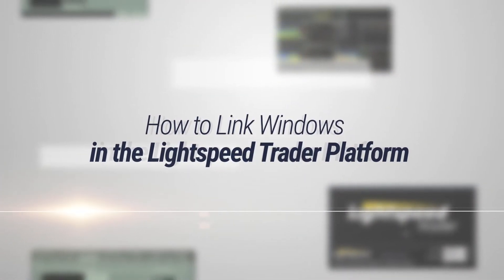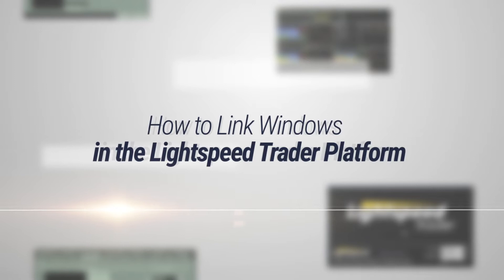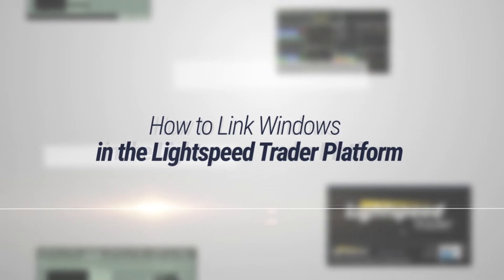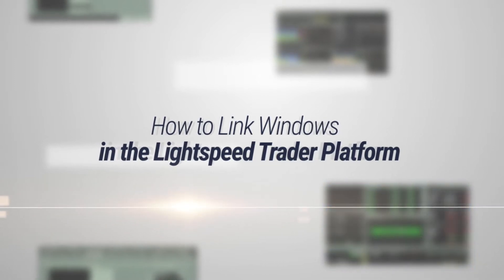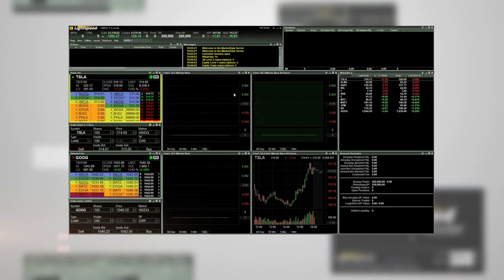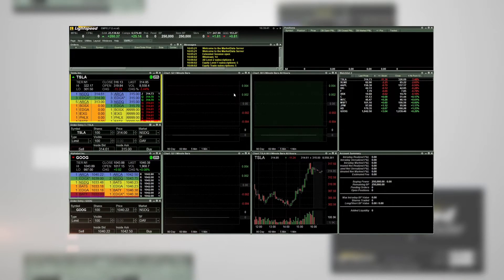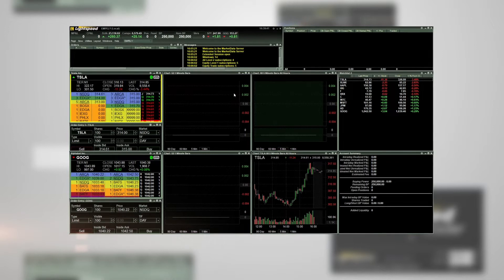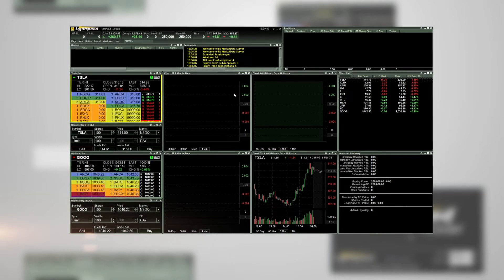How to link windows in the Lightspeed Trader platform. In this tutorial, we will demonstrate how to link windows in the Lightspeed Trader platform.